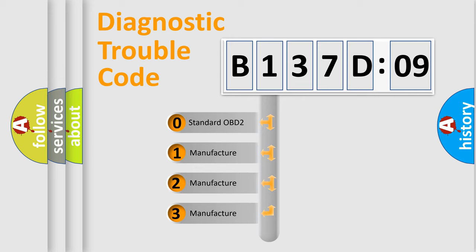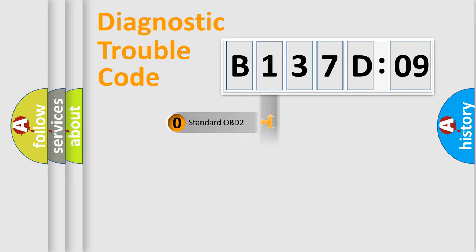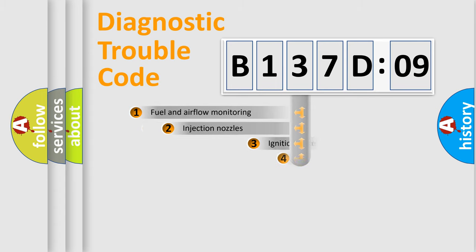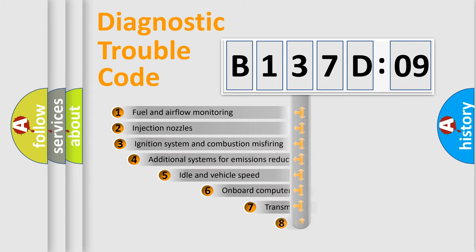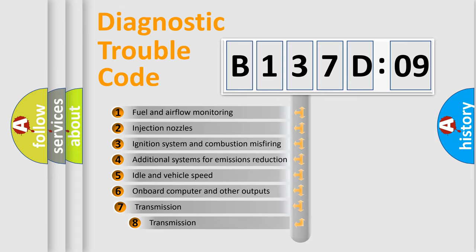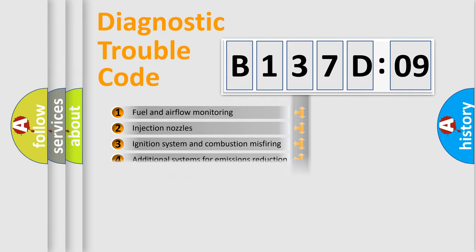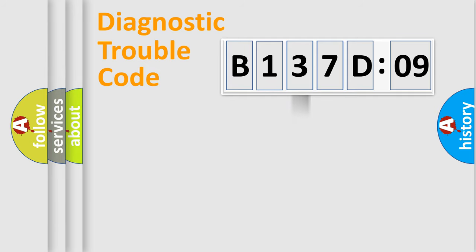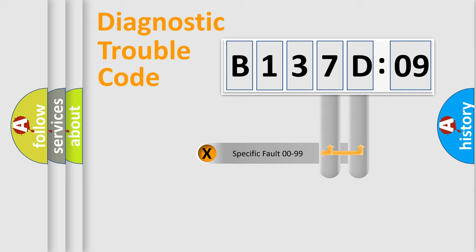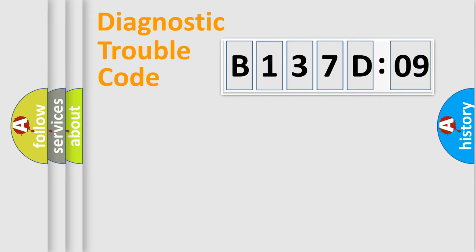If the second character is expressed as zero, it is a standardized error. In the case of numbers 1, 2, 3, it is a car-specific error. The third character specifies a subset of errors. The distribution shown is valid only for the standardized DTC code. Only the last two characters define the specific fault of the group.